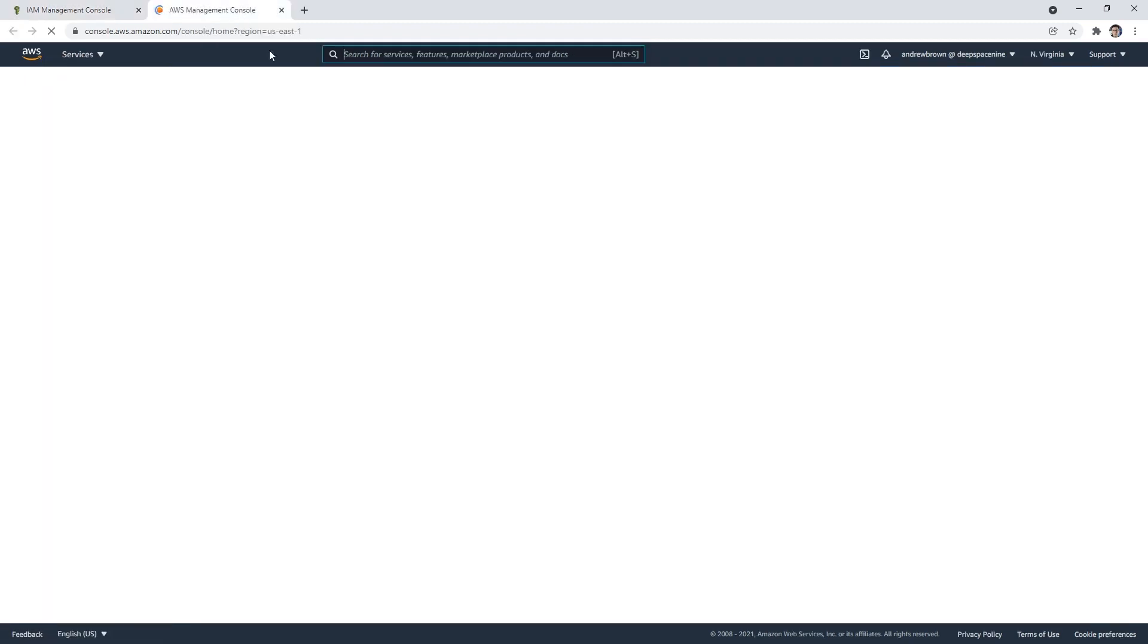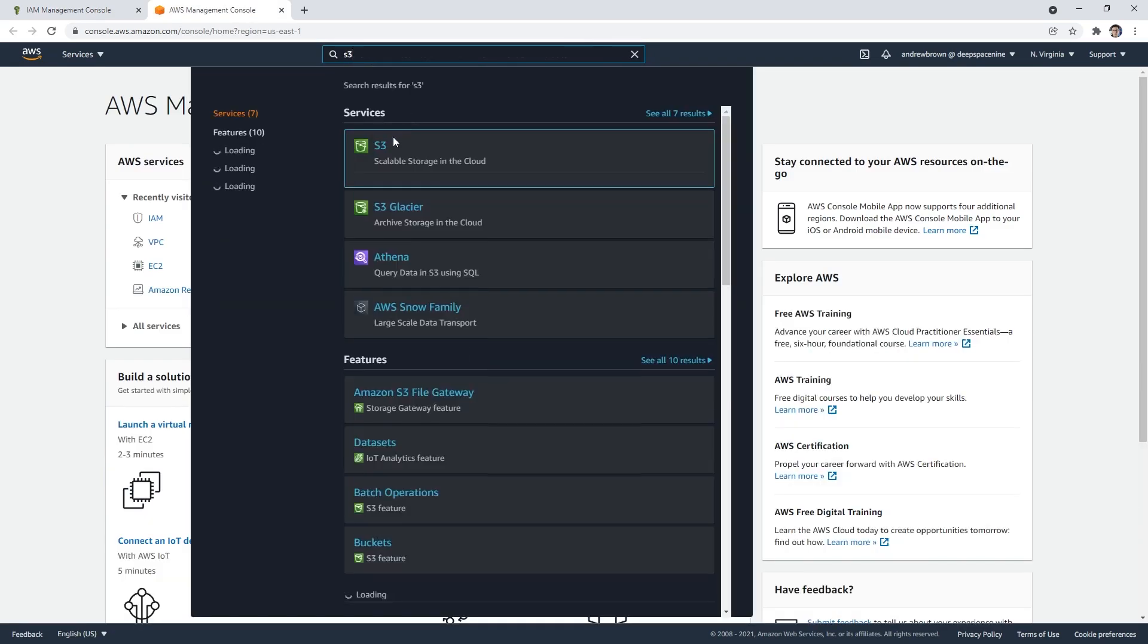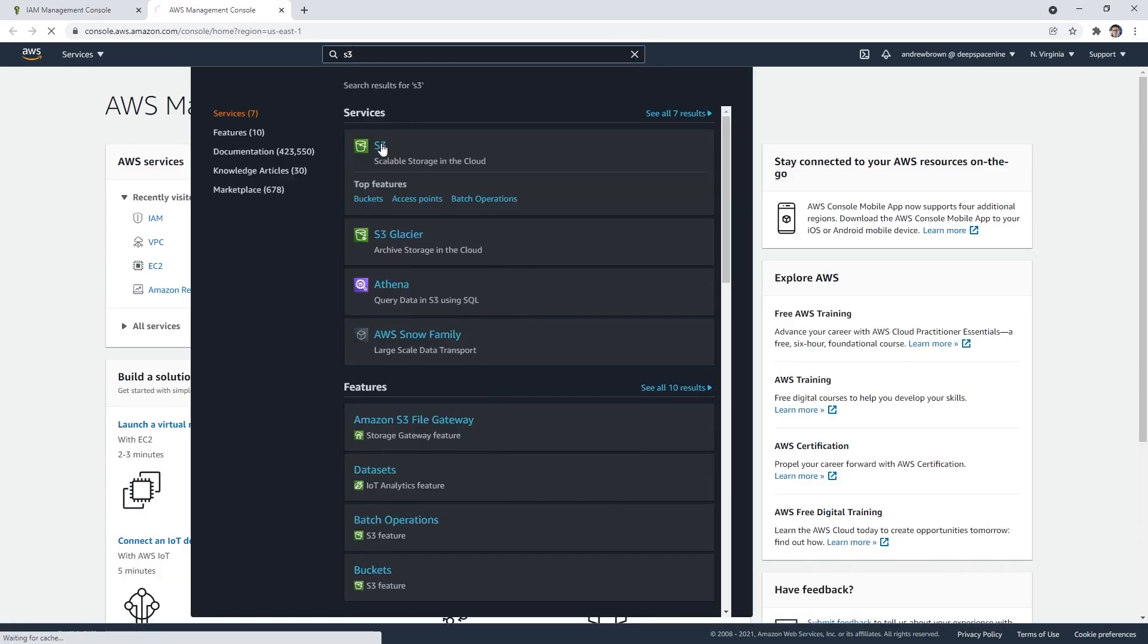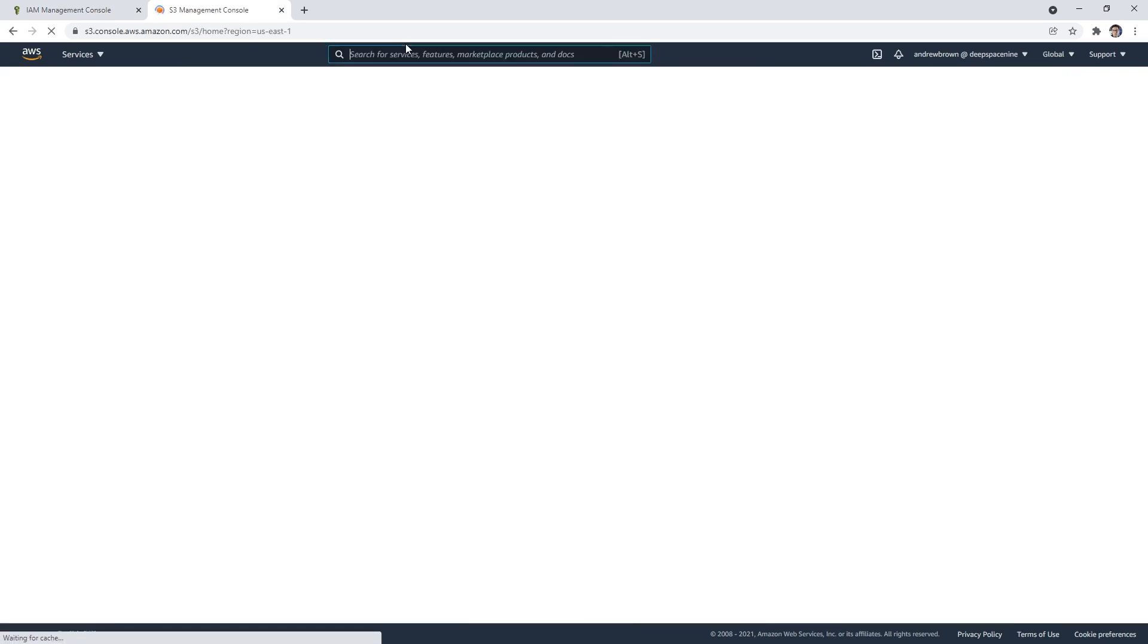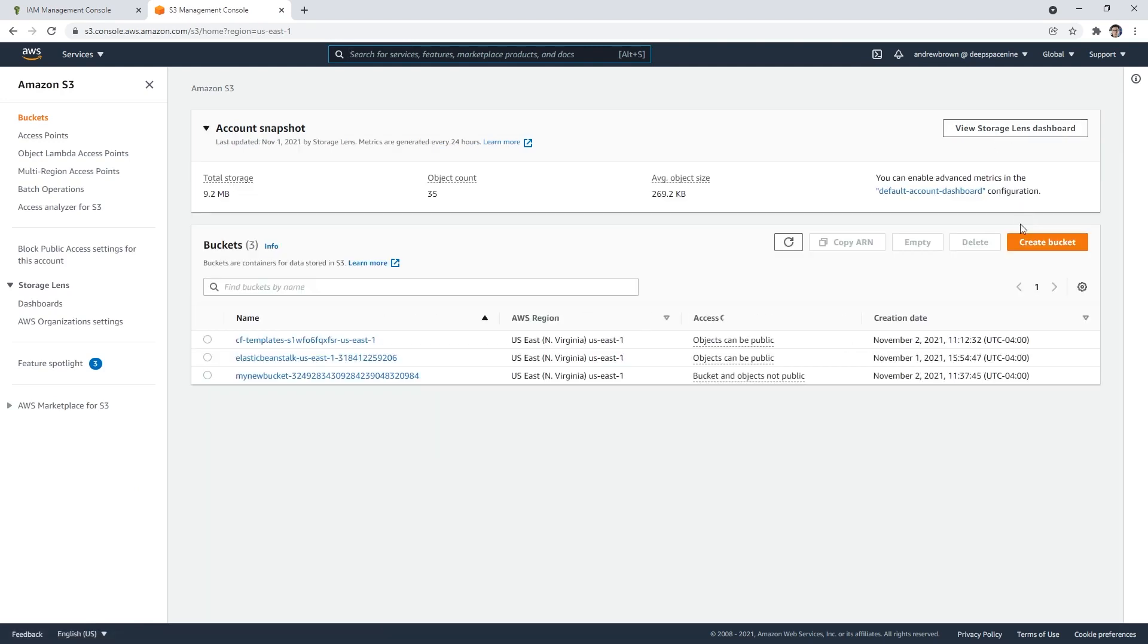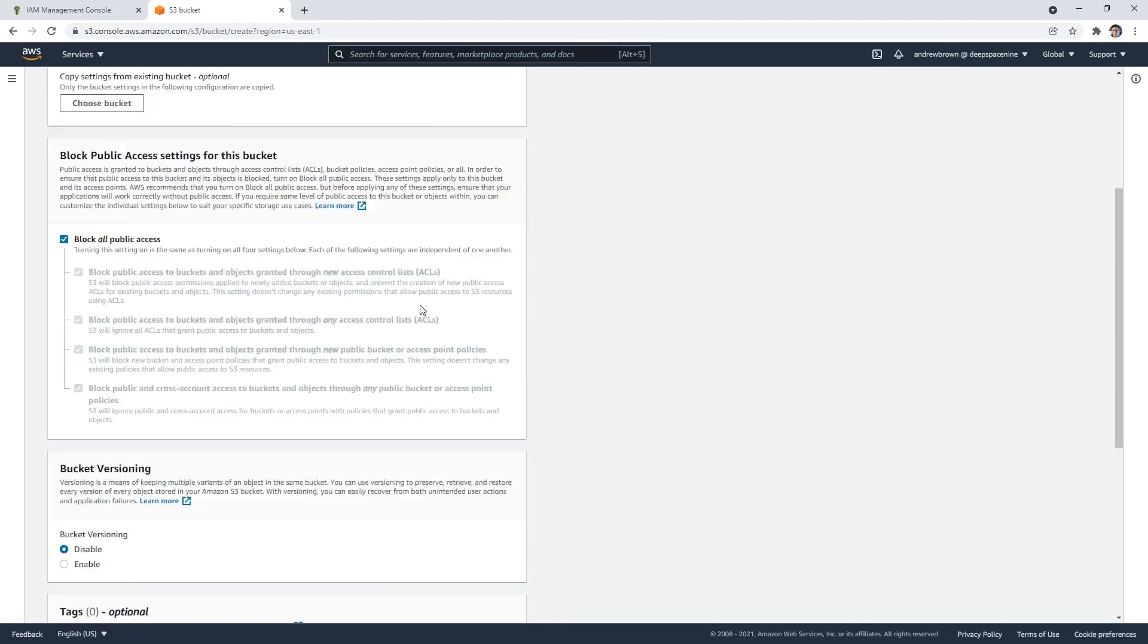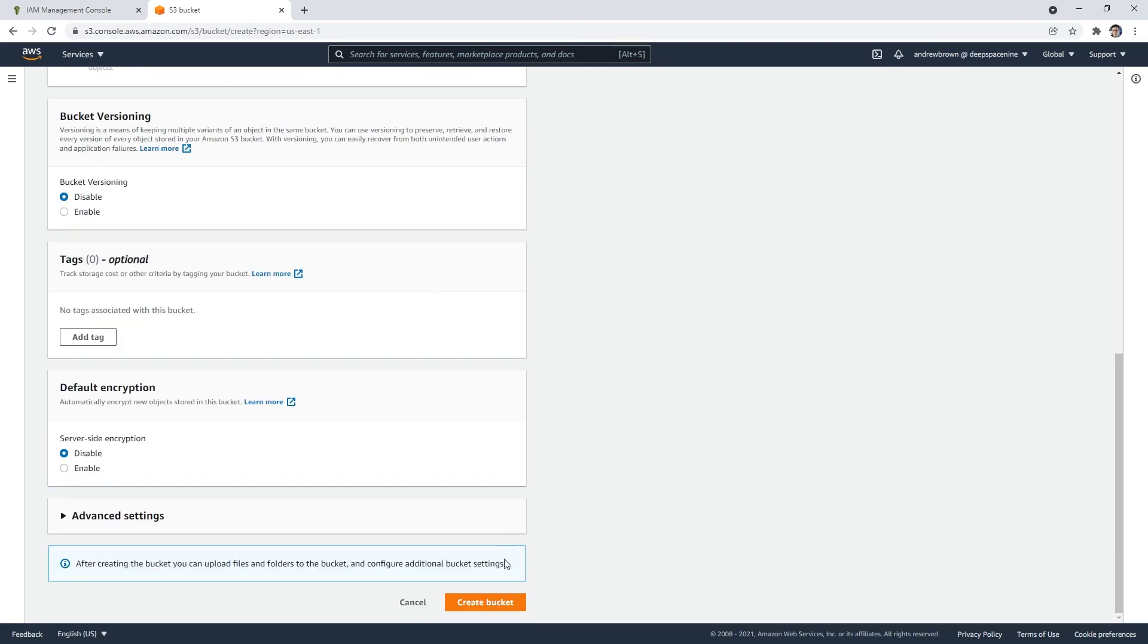So what I want you to do is make your way over to S3. And we're going to create ourselves a new bucket. And I'm going to go ahead and create a bucket here. We're going to call this policy tutorial. And I'm going to just put a bunch of numbers here. You'll have to randomize it for your use case.